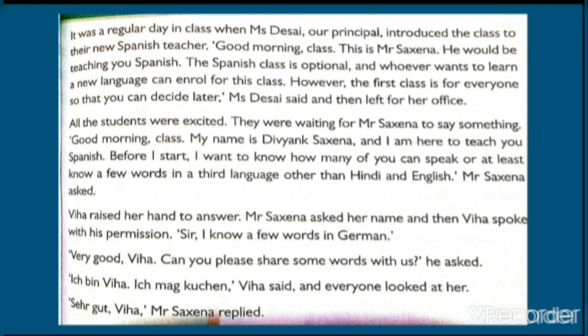रोज़ की तरह सब बच्चों की क्लास चल रही थी, तभी Miss Desai, उनकी principal, जो थीं, वो क्लास में आती हैं और एक नए Spanish teacher को उनलोगों से introduce करती हैं। वो बोलती हैं — Good morning class, ये हैं Mr. Saxena, ये तुम लोगों को Spanish पढ़ाएंगे। Spanish पढ़ाना तो एक optional है — तुम इसकी जगह कोई और नई language भी सीख सकते हो। पर आज की क्लास सबके लिए है, इसी क्लास में तुम decide करोगे कि तुम आगे से कौन सी नई language सीखोगे। सब students बहुत excited थे।